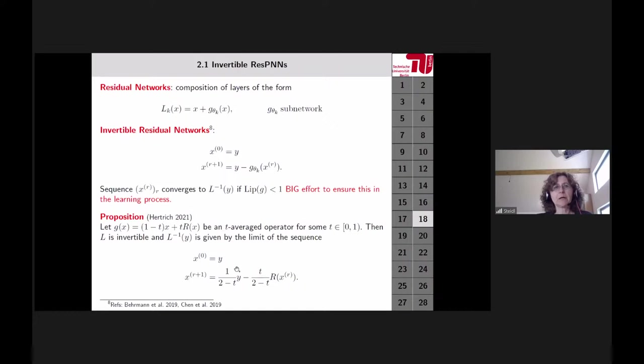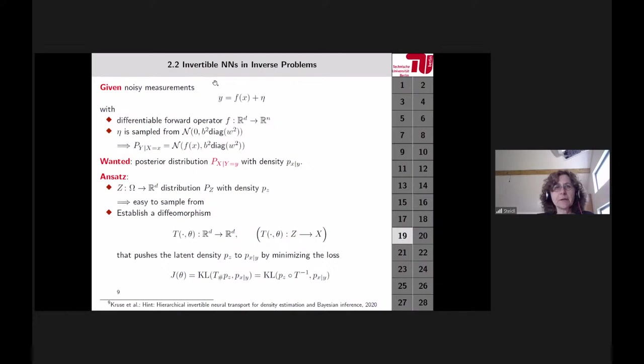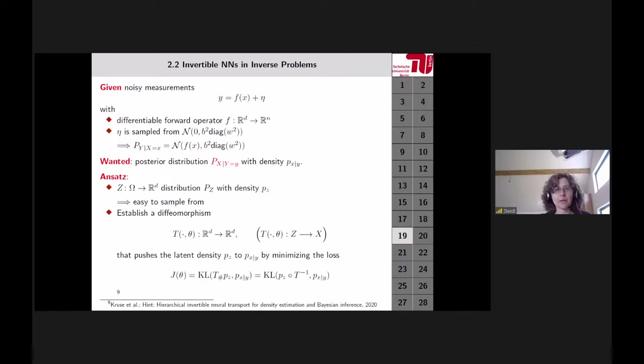This provides a good starting point for using proximal neural networks in posterior sampling problems. However, for this talk I will demonstrate invertible networks using directly invertible architectures rather than residual ones, as the residual network approach is still work in progress.